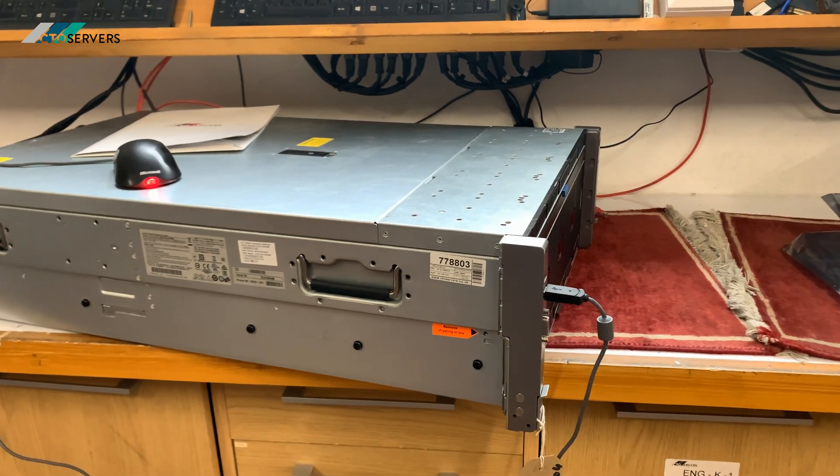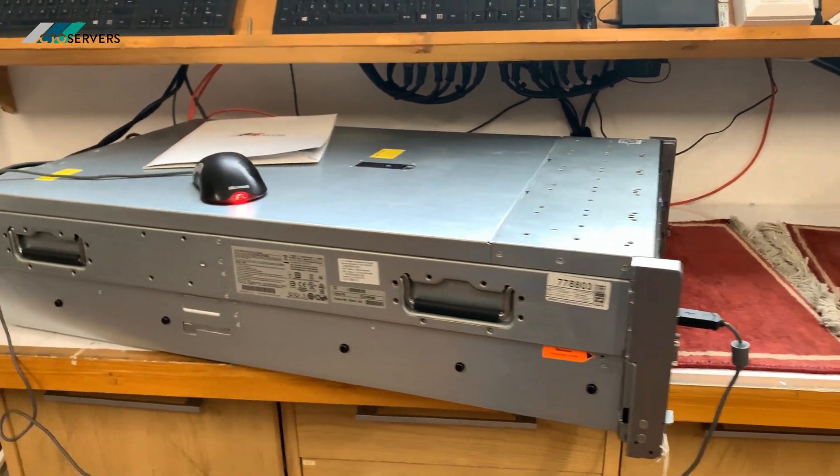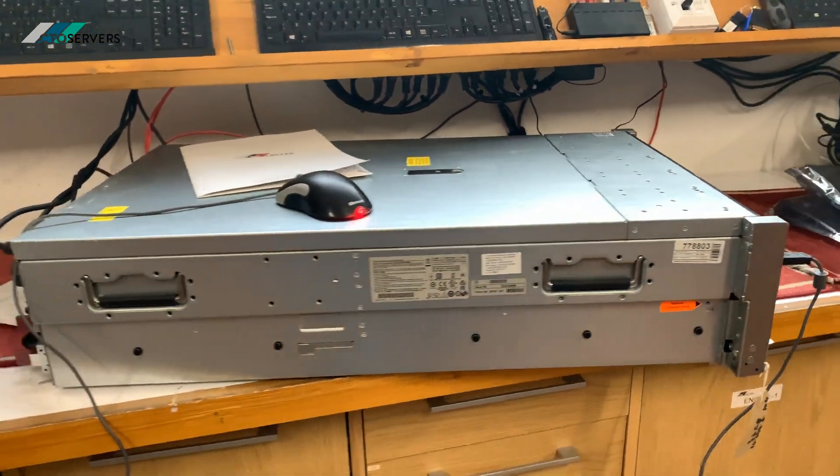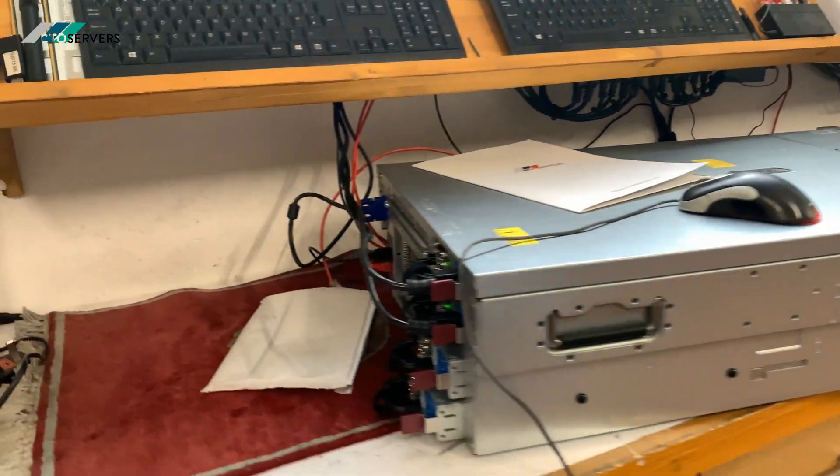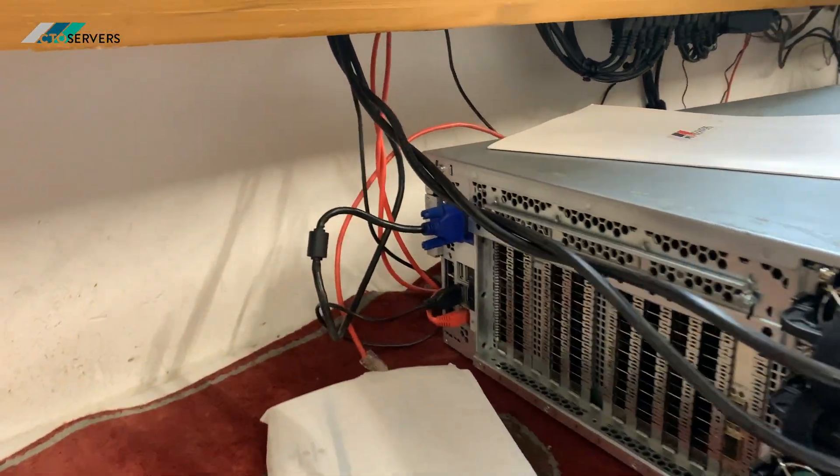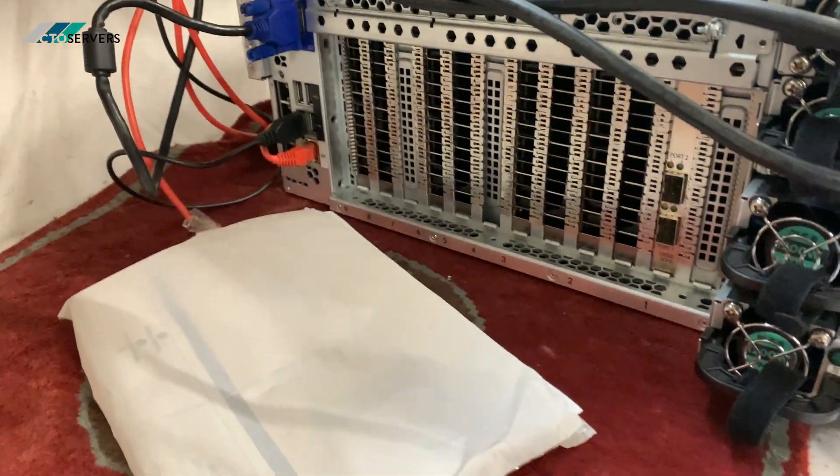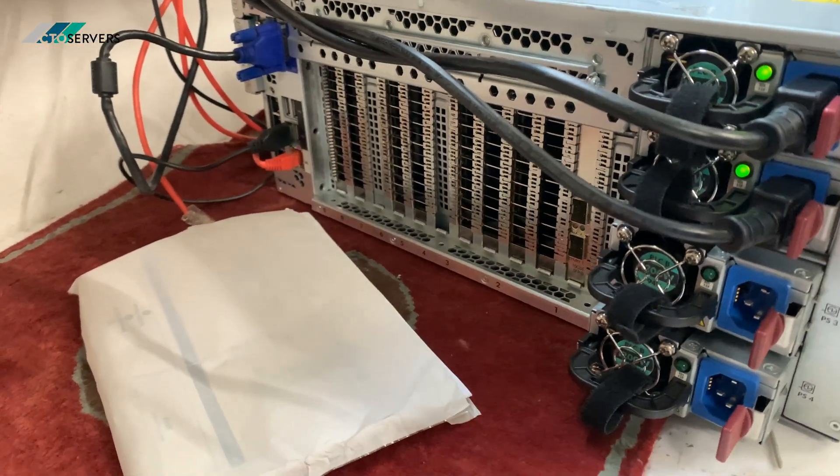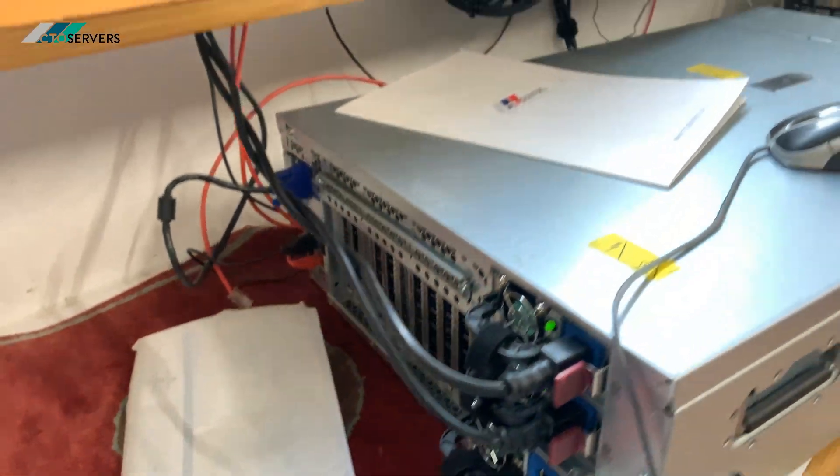So as you can see guys, we've got the fans on performance mode. Really, really windy here.